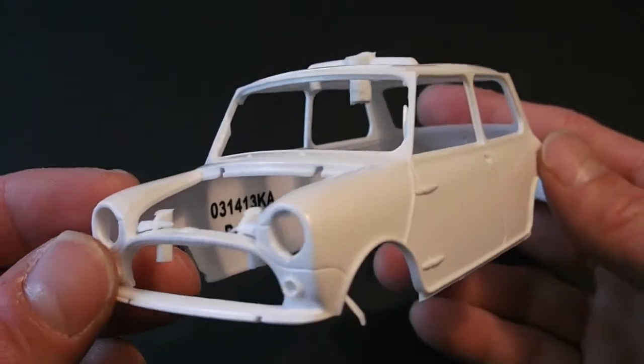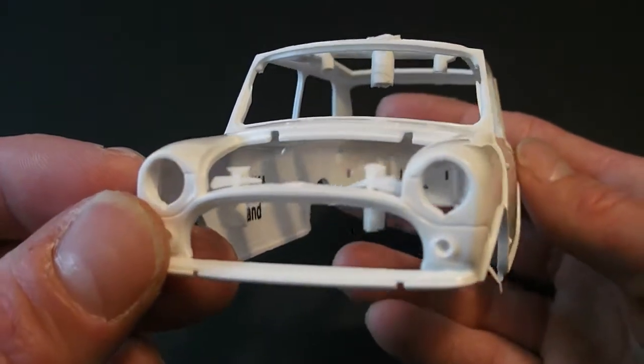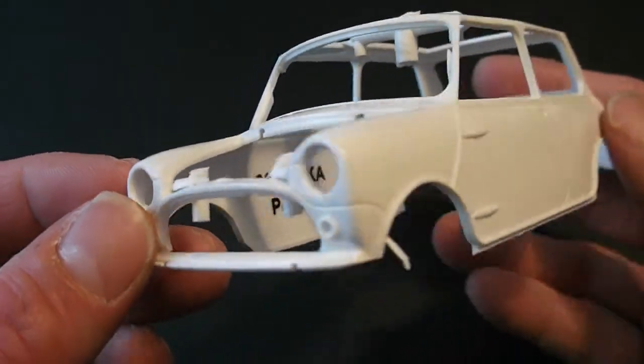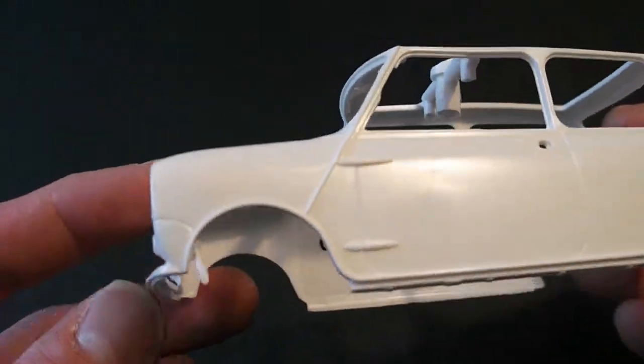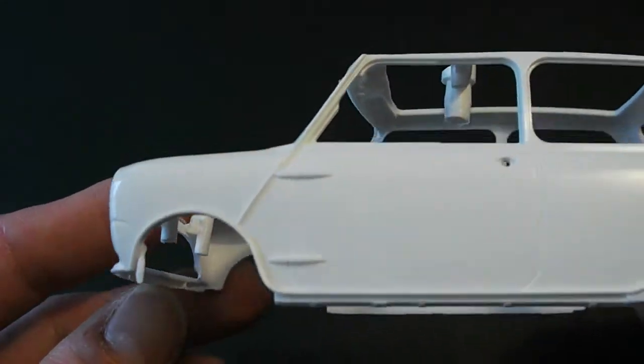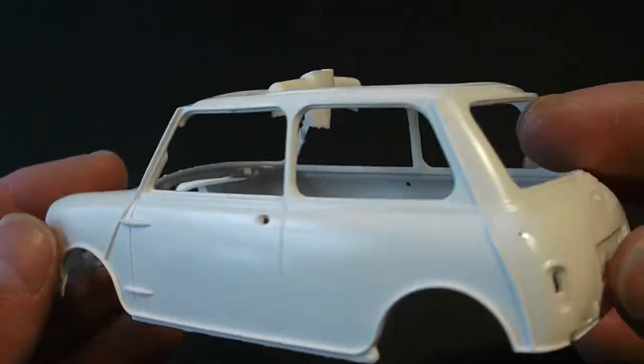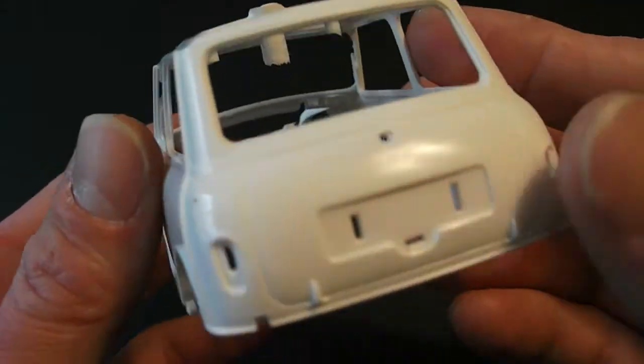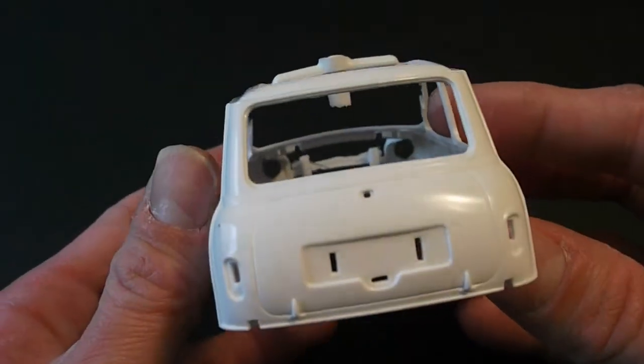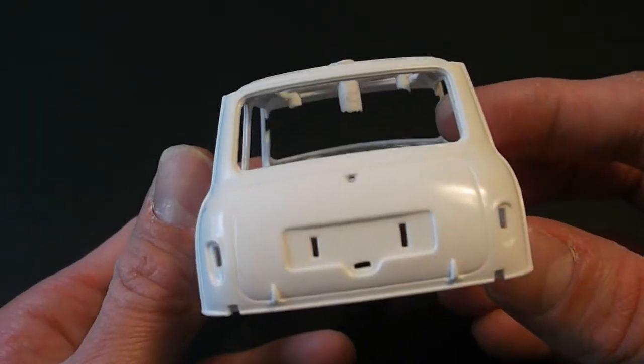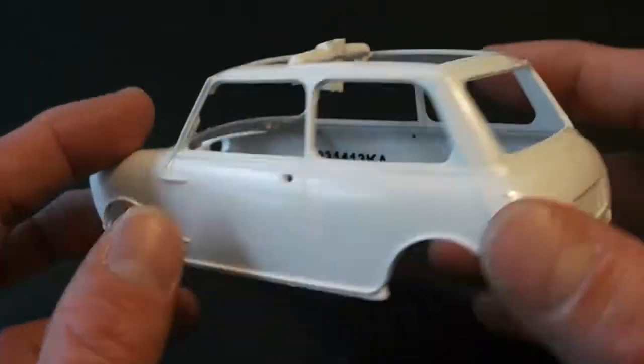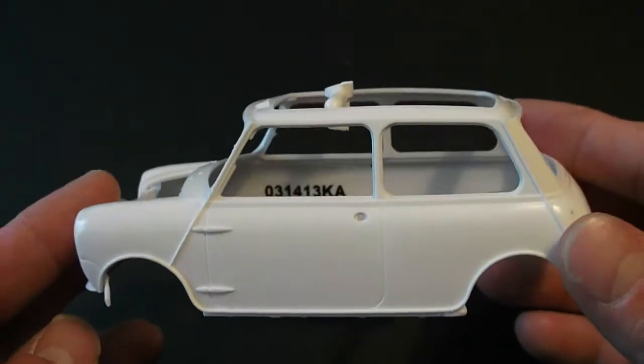Starting with the body. You can see there is some flash cleanup. A bit of mold lines that you're going to have to clean up. But overall, looks like a very nice casting.